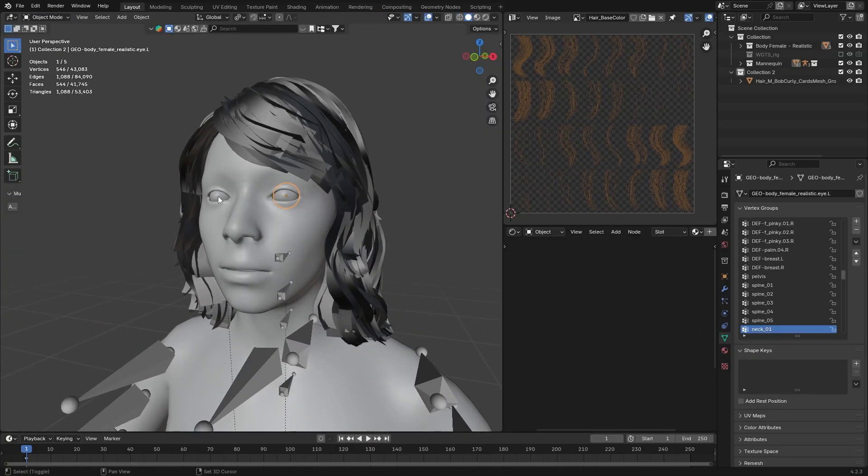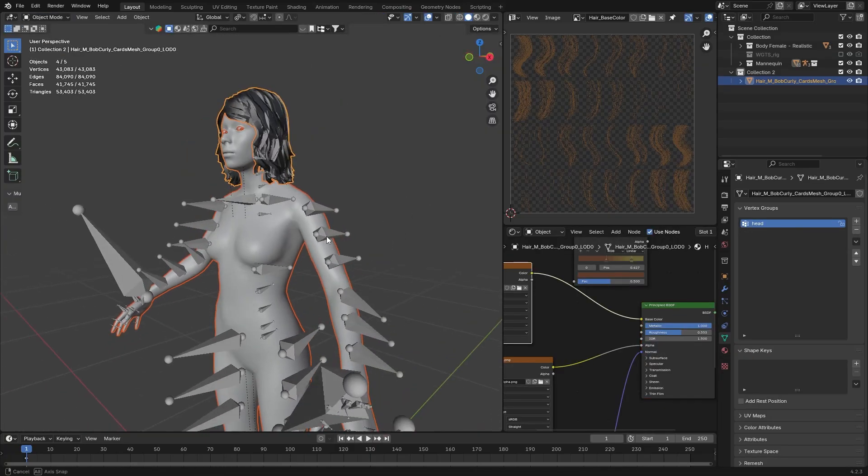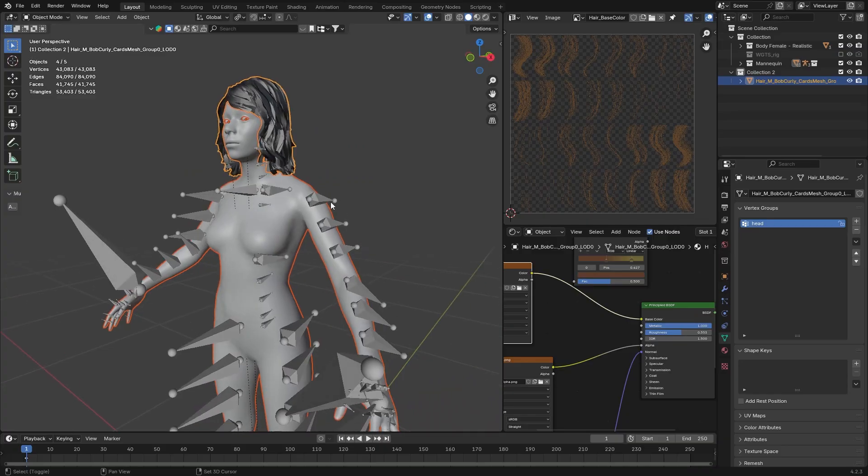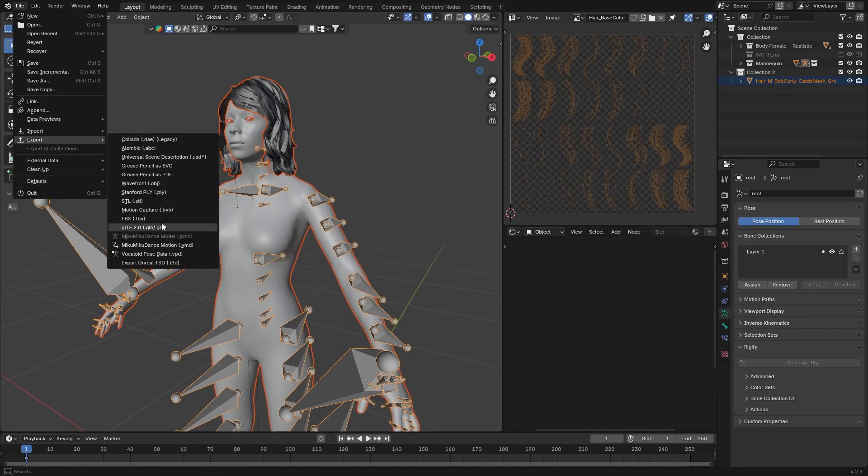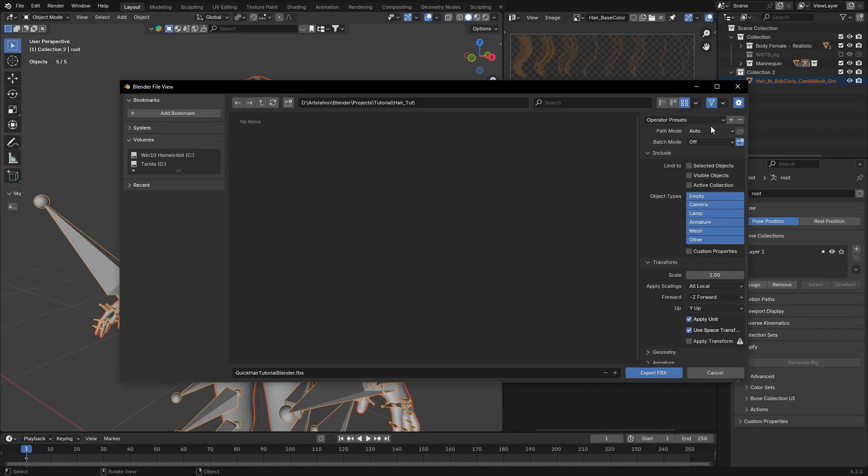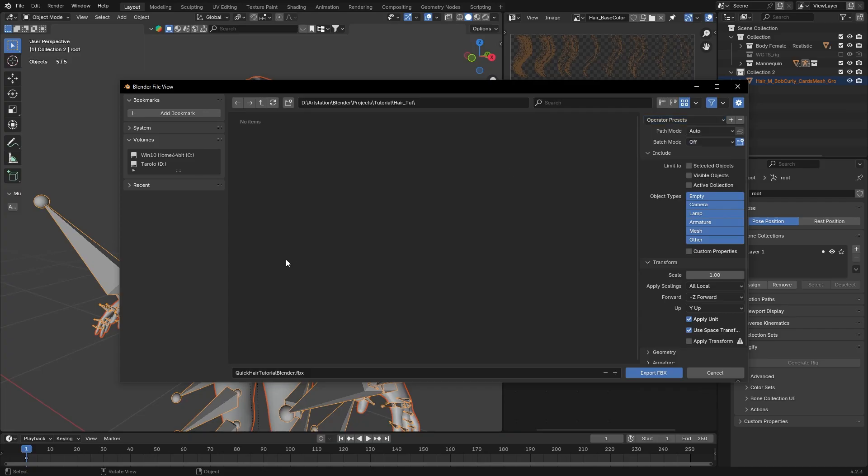Okay, we are going to quickly export and test out our character. Select your mesh parts. The rig. File, Export, FBX. Select the preset that we created in the last episode. Name it. Hit Export.